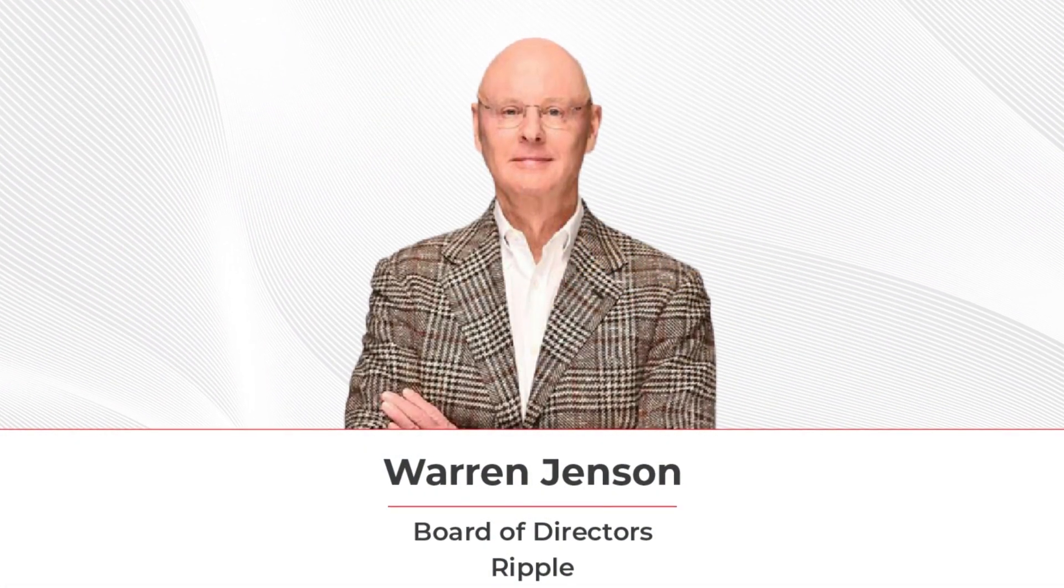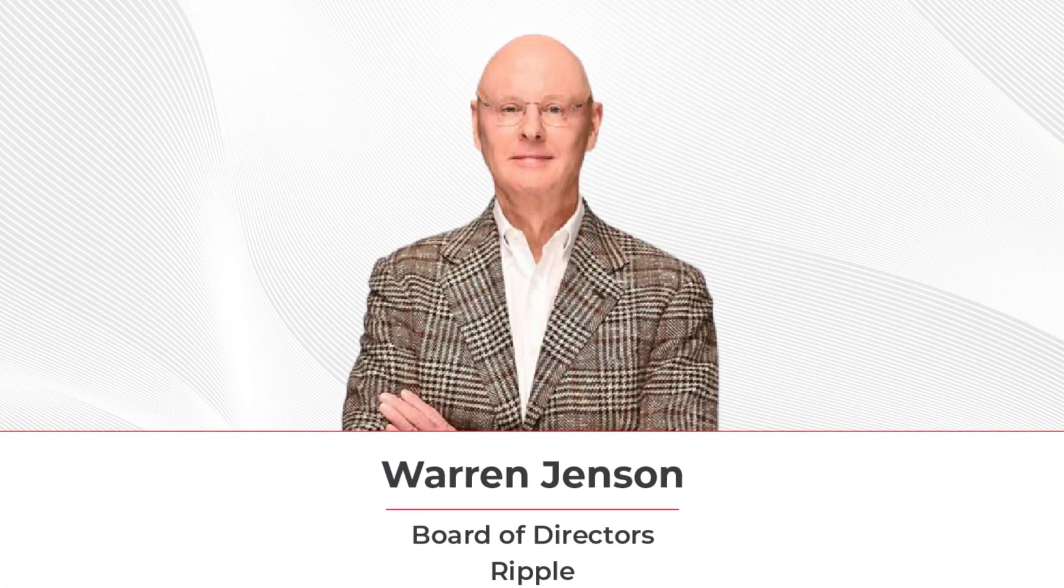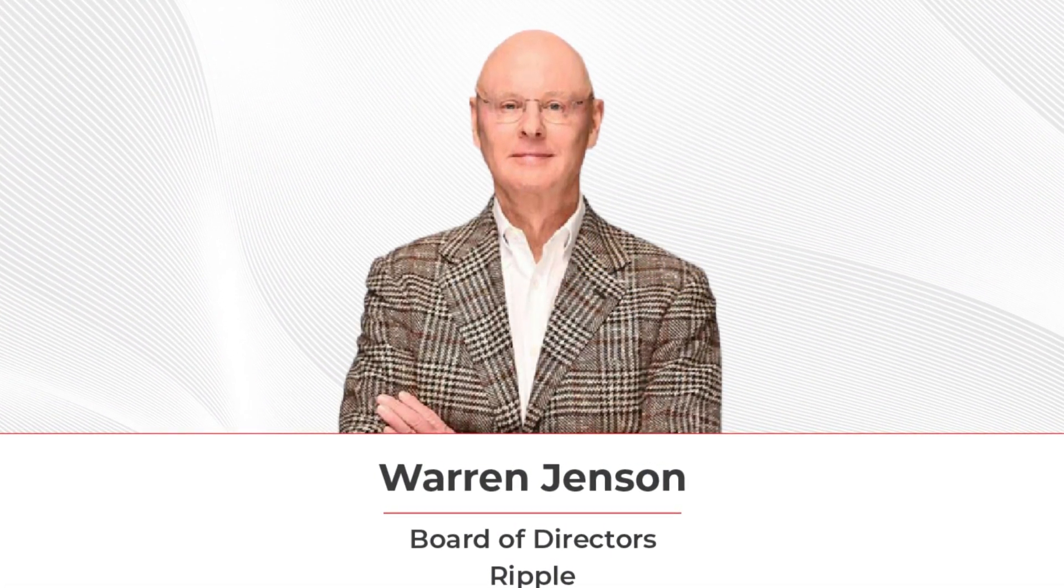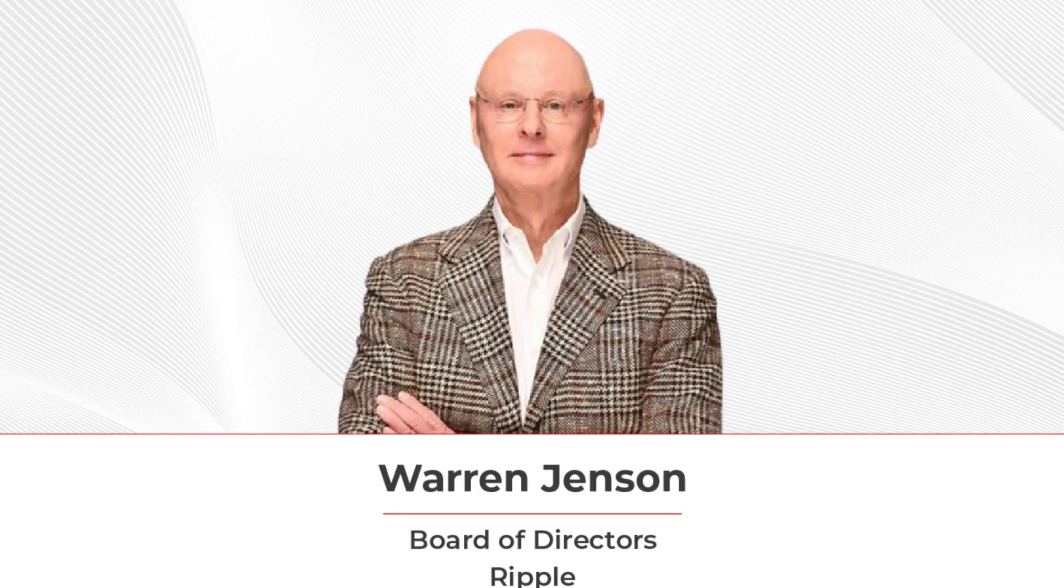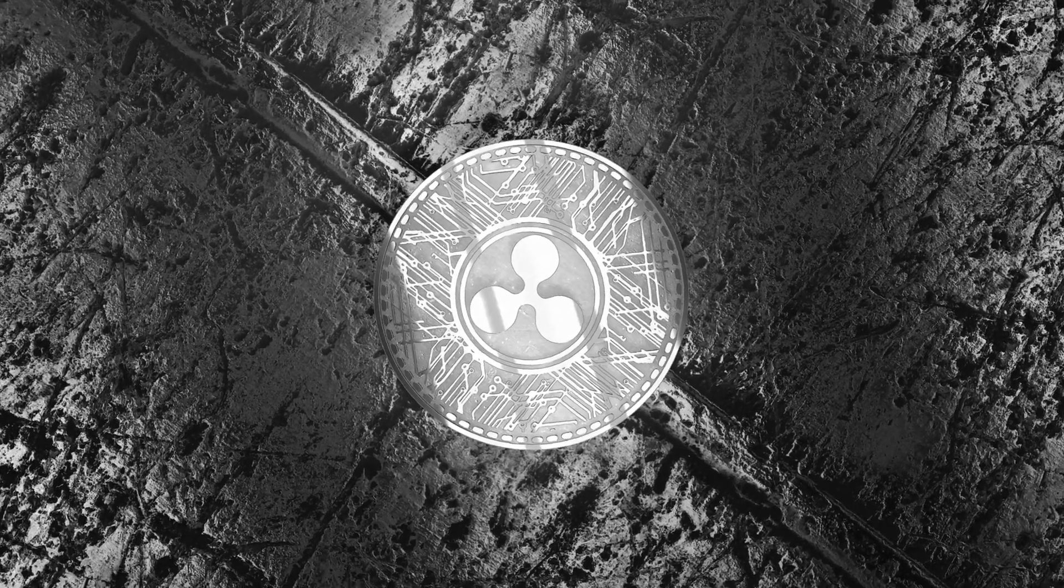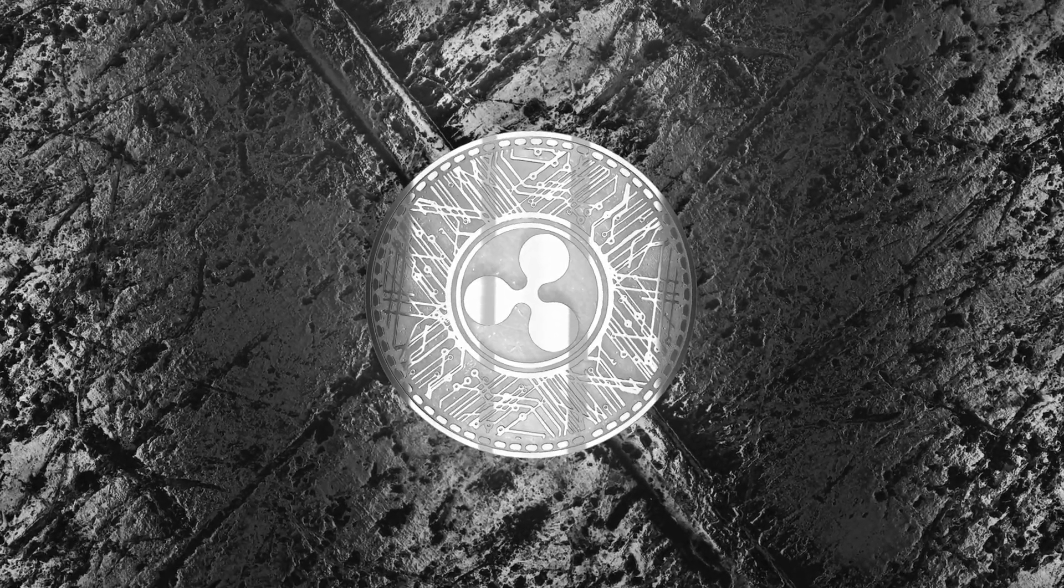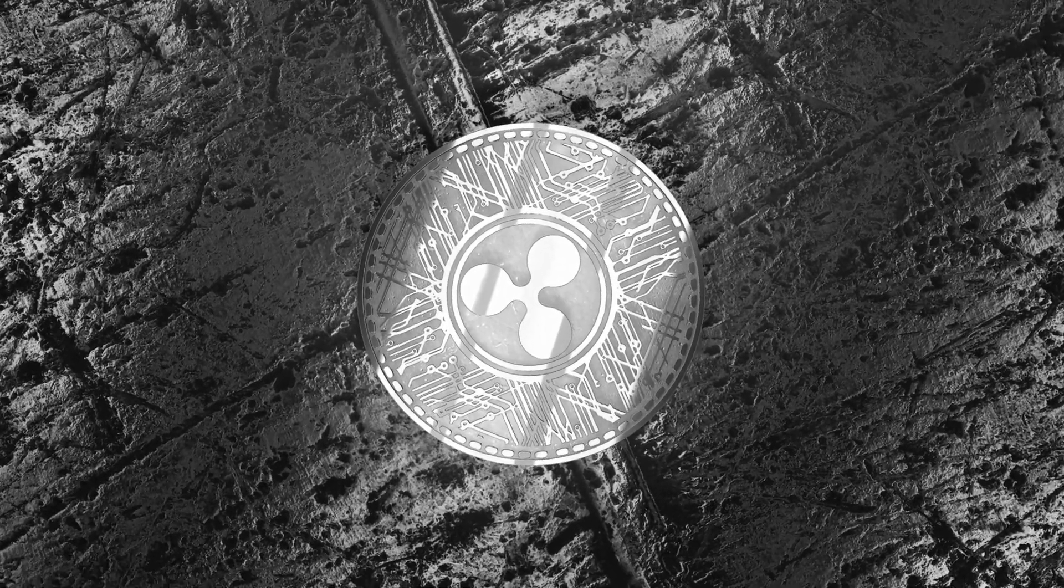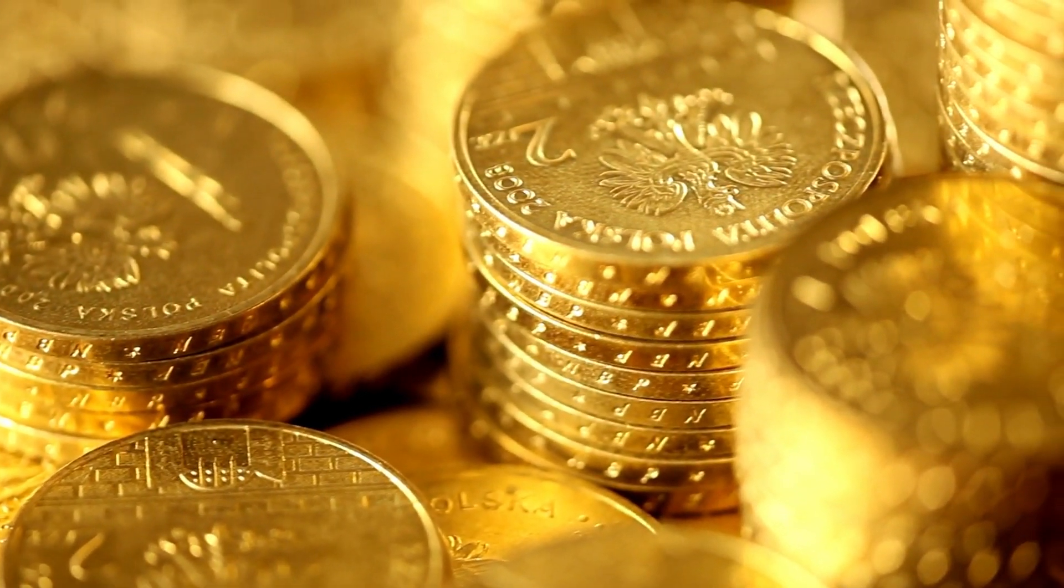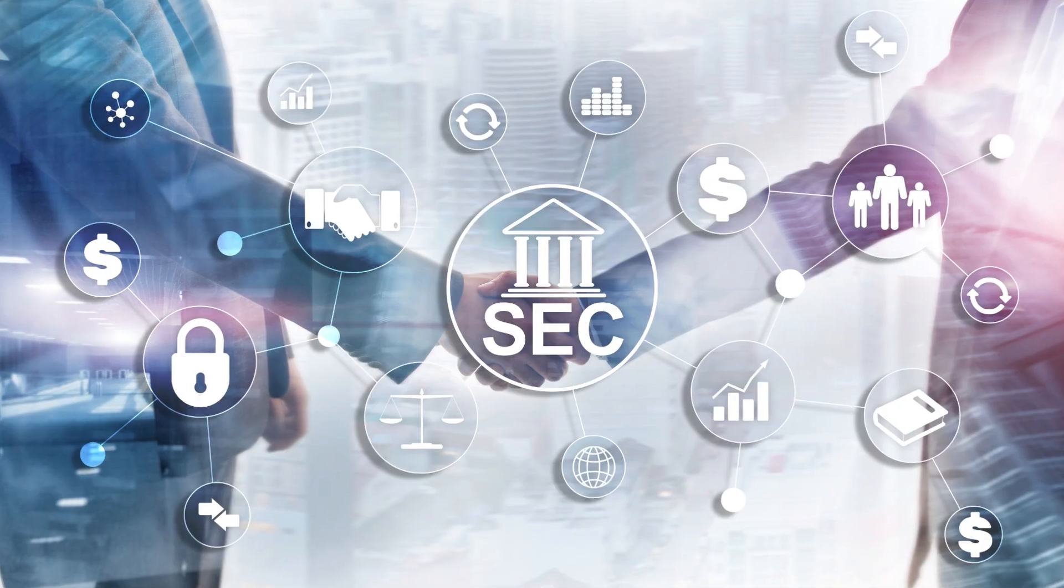Also, what effect will Warren Jensen, Amazon's former CFO, joining the Ripple board of directors, as well as the company's audit committee and chairperson, have on the company and the XRP coin?